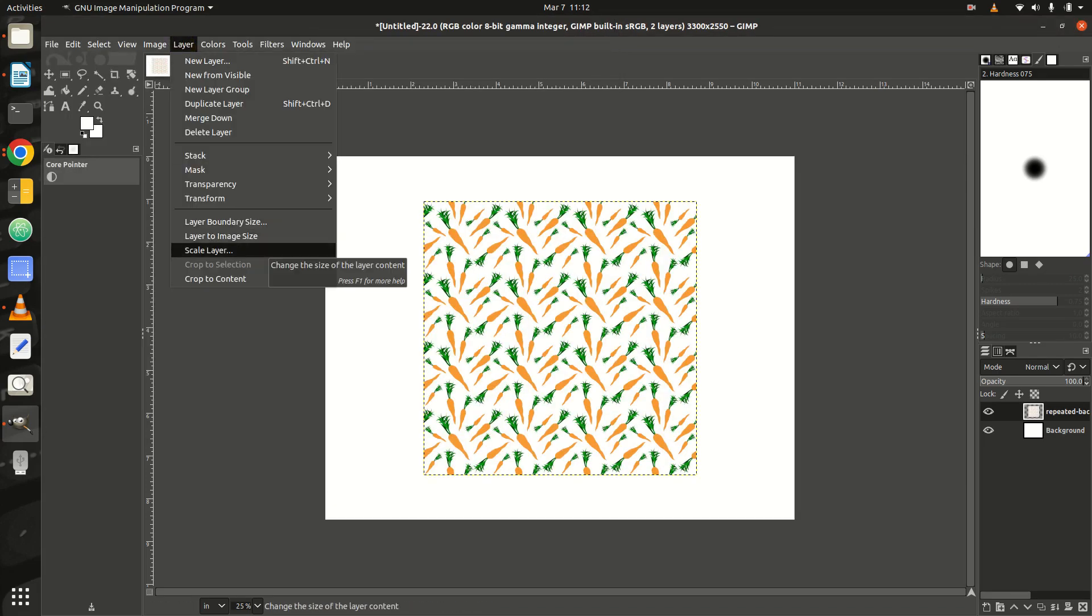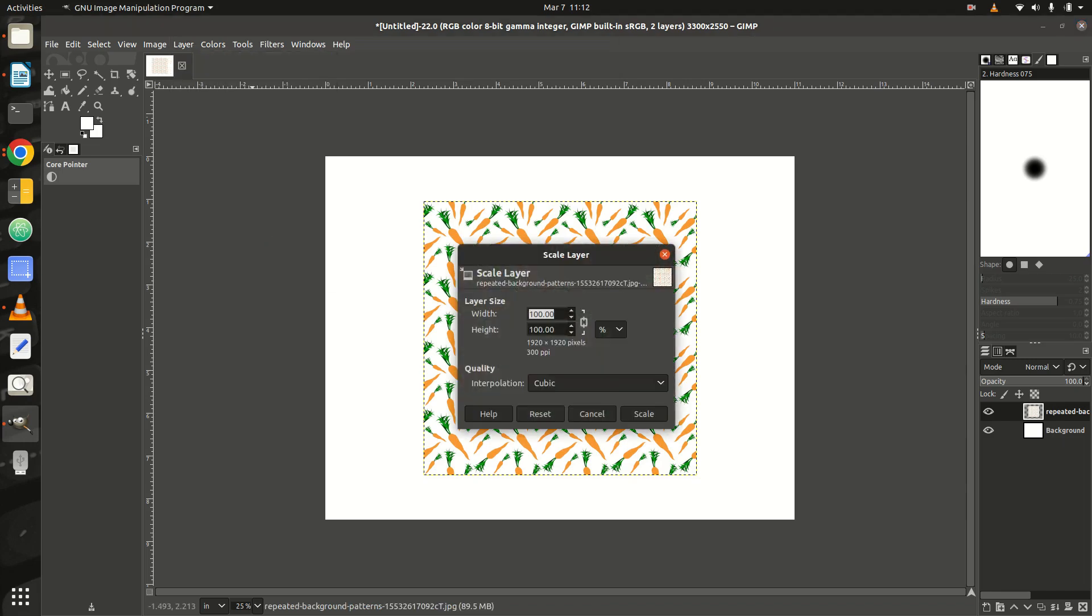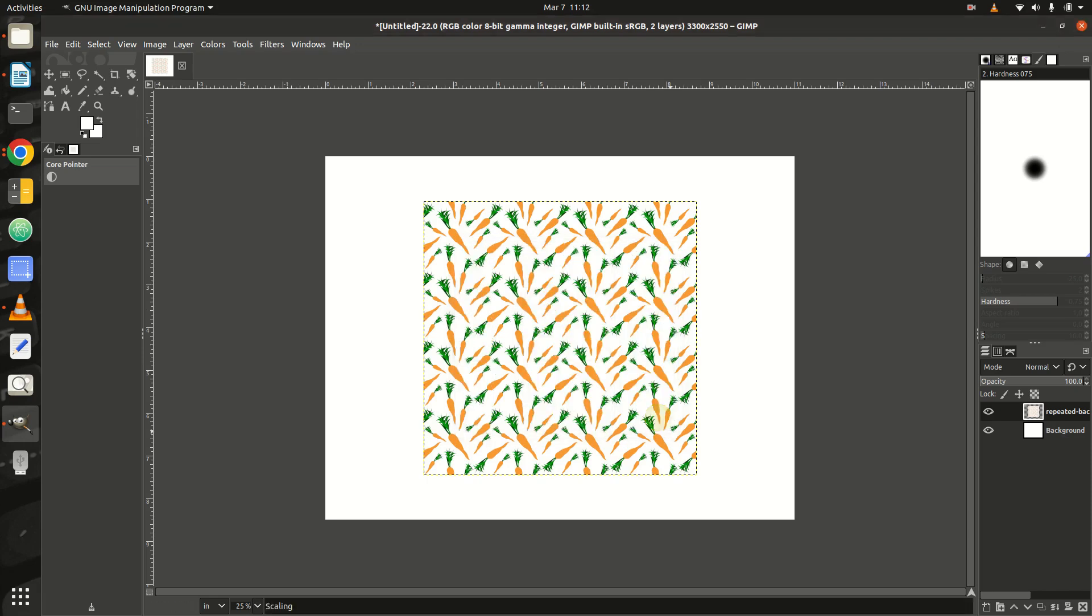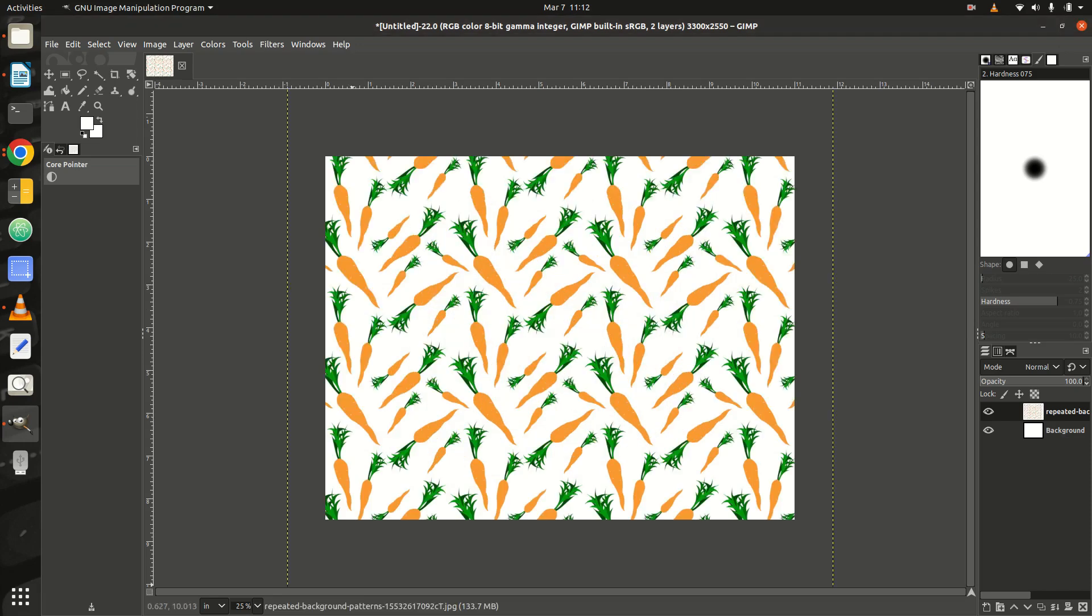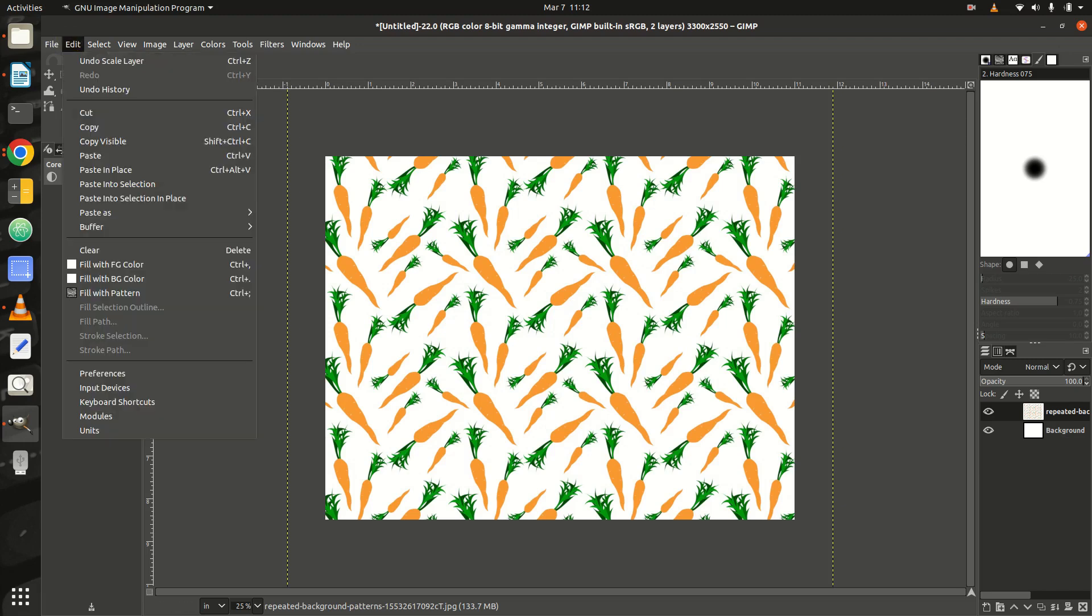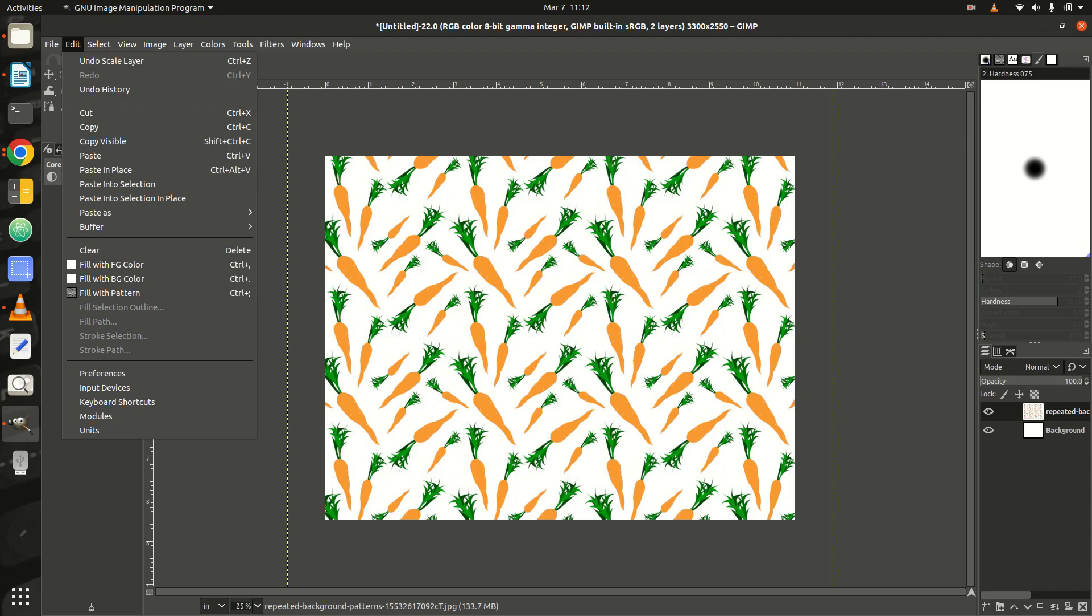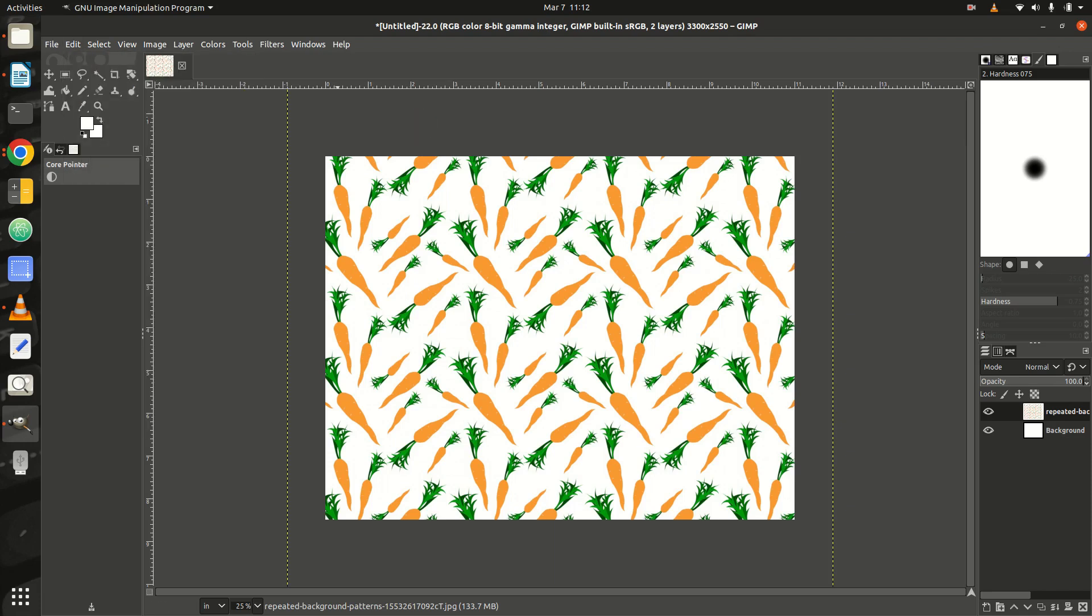Step 3: In the Layer menu, click on Scale Layer, select Percent from the drop-down menu, enter 200 for the width and click Scale. Your image should now cover the whole canvas. If that's not the case, click Undo Scale Layer from the Edit menu and repeat Step 3 with a larger scaling percentage.